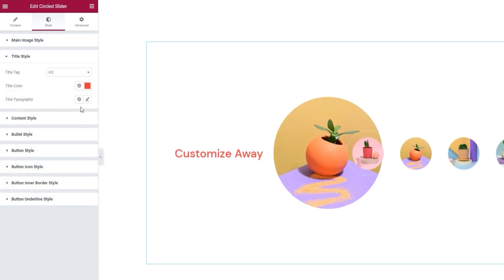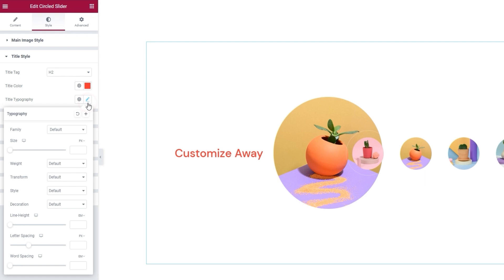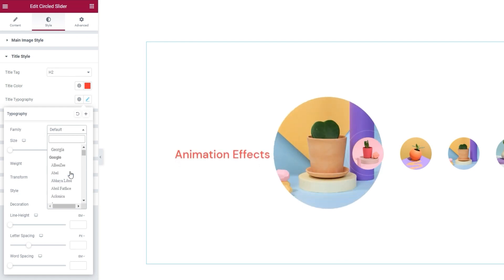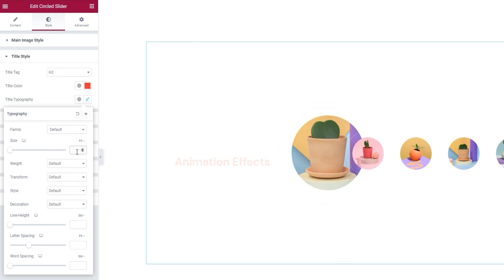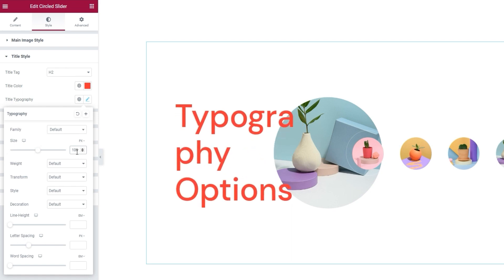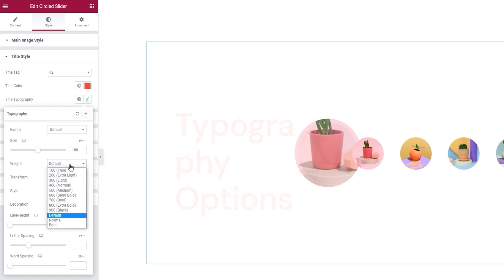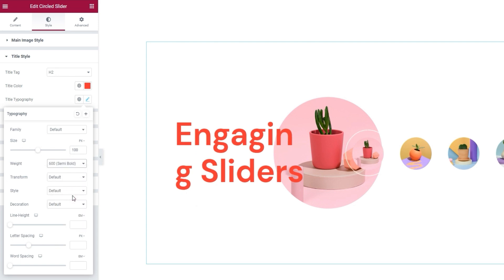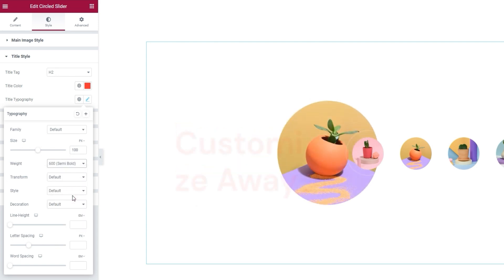Following that, we have the title typography settings. They include things like the font family for the title. You have a large selection to choose from. Then there's the font size, which I plan to change. I'll put 100 pixels here. Next, the font weight has numerous settings you can choose from. I'm going to use 600, semi-bold, for my design.